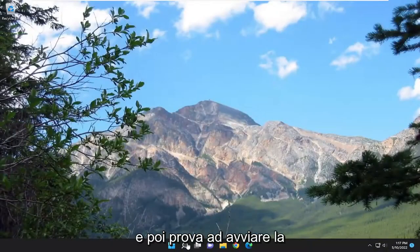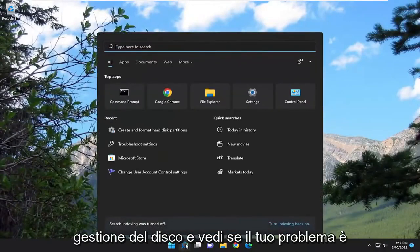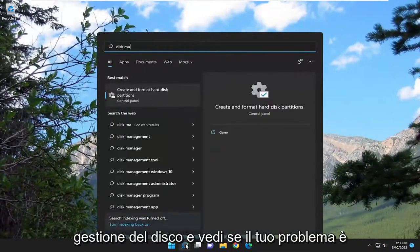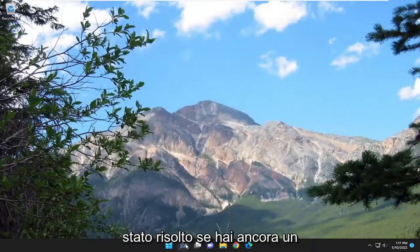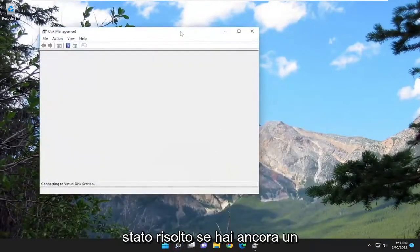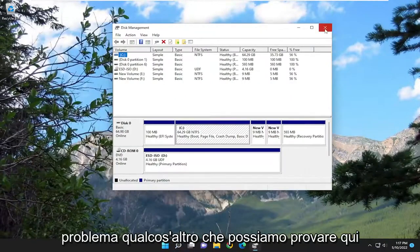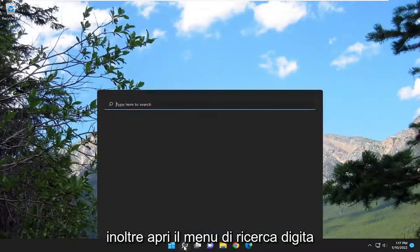Then attempt to launch disk management and see if your problem has been resolved. If you're still having an issue, something else we can try here as well.